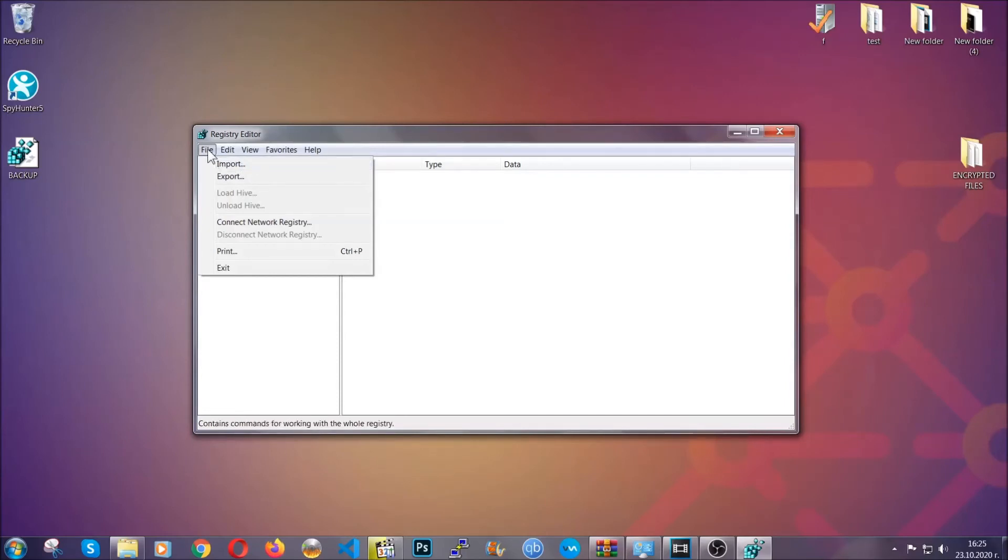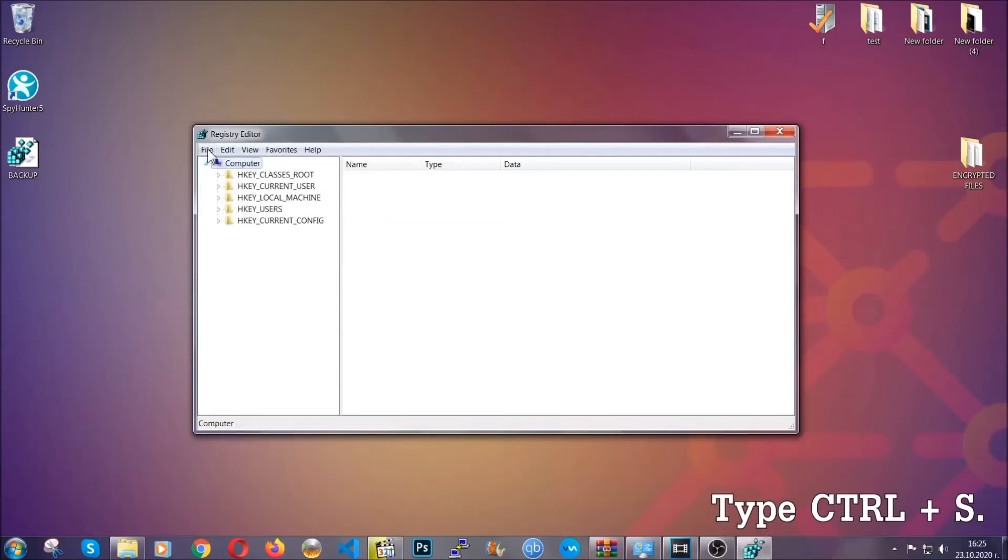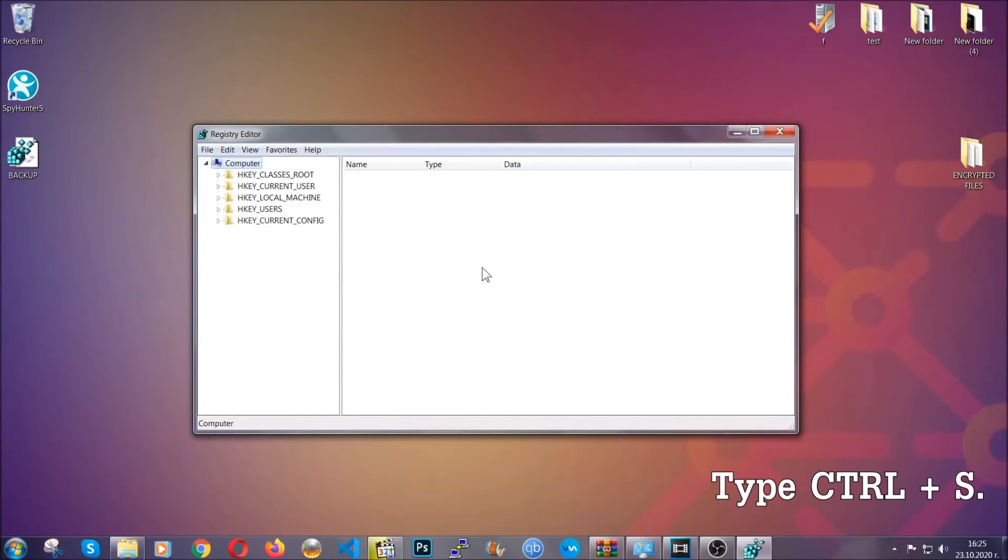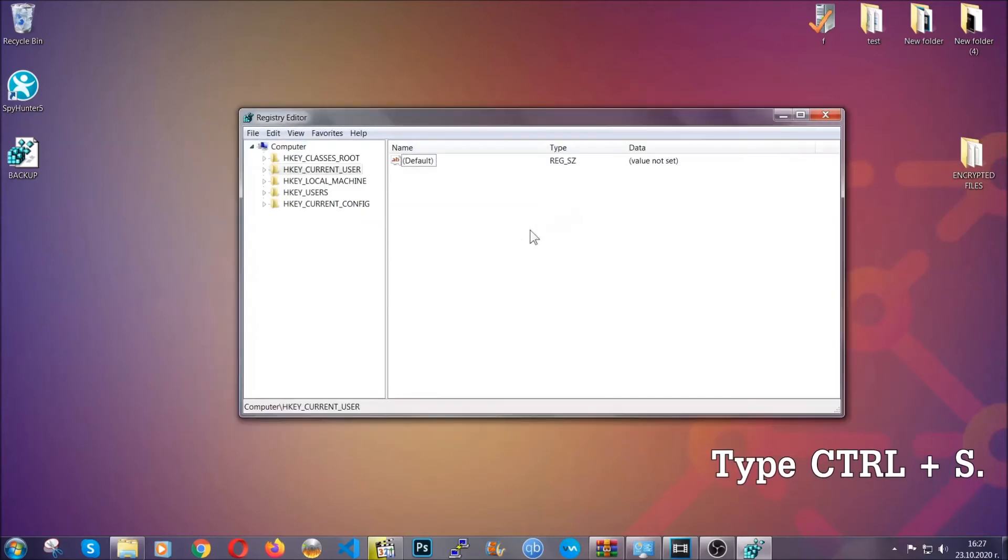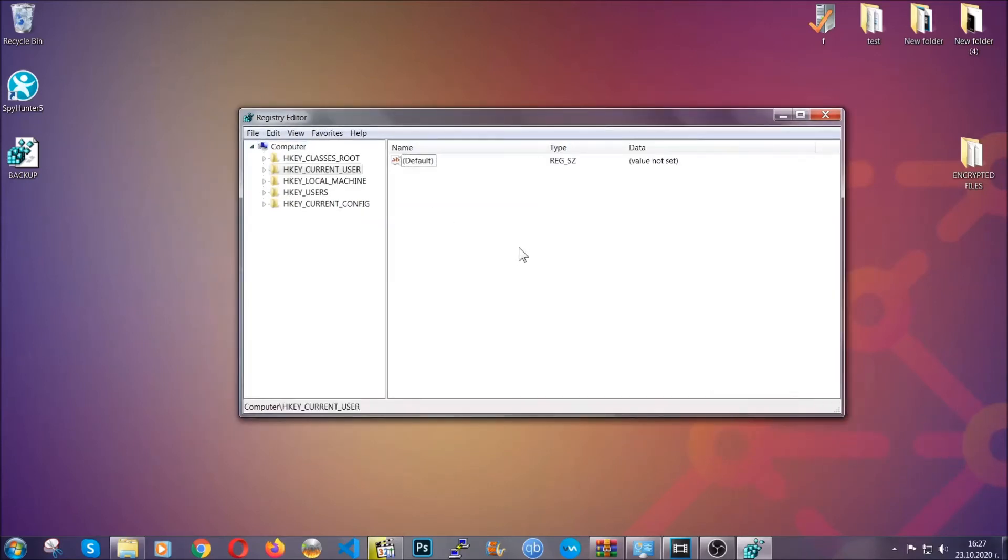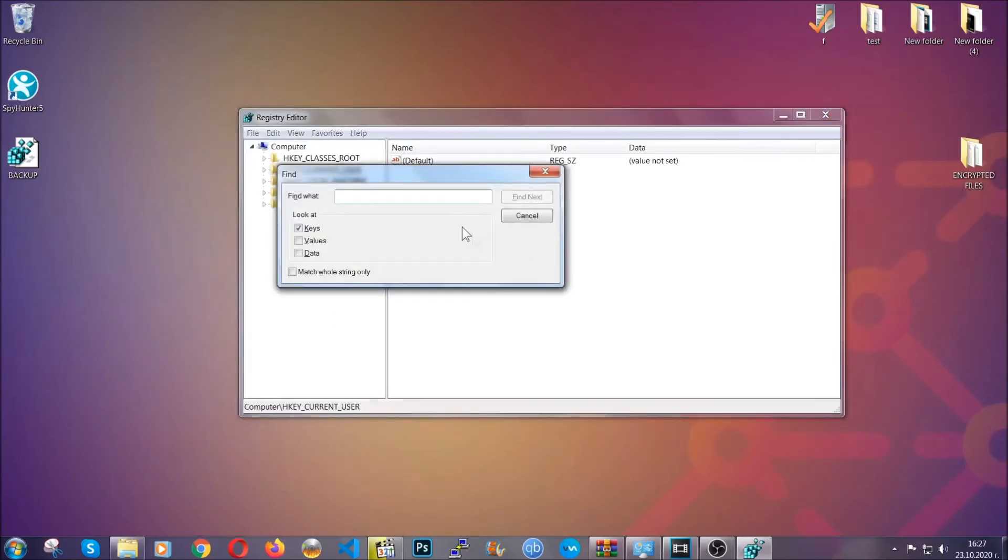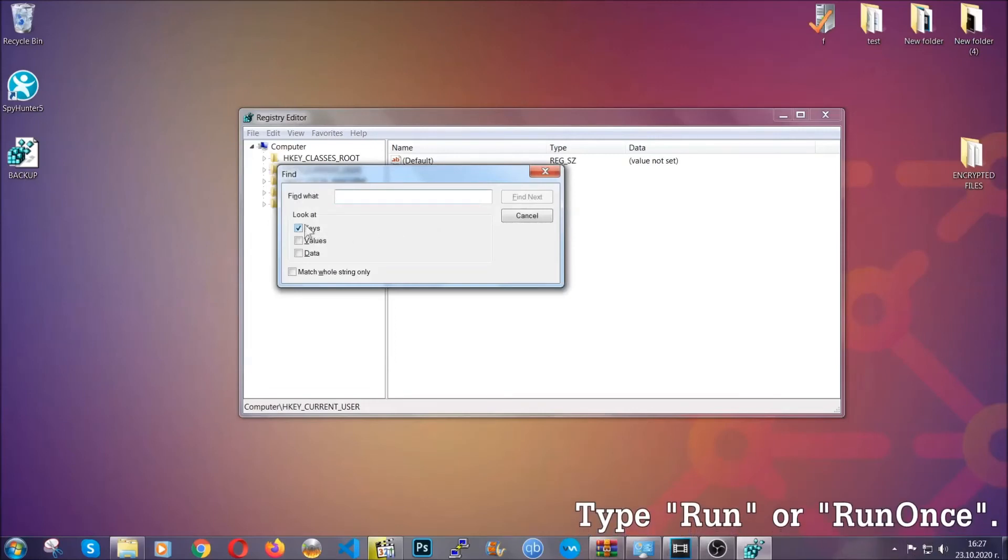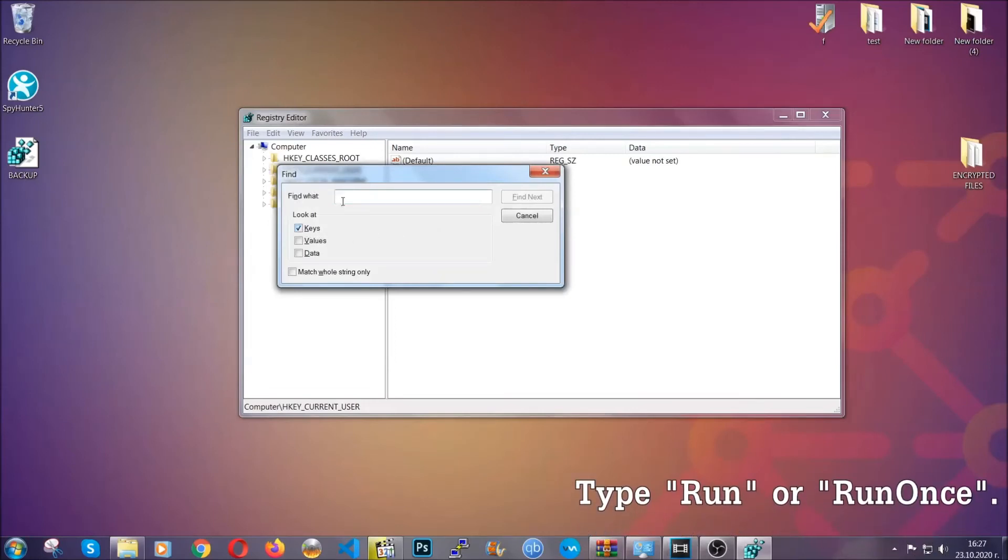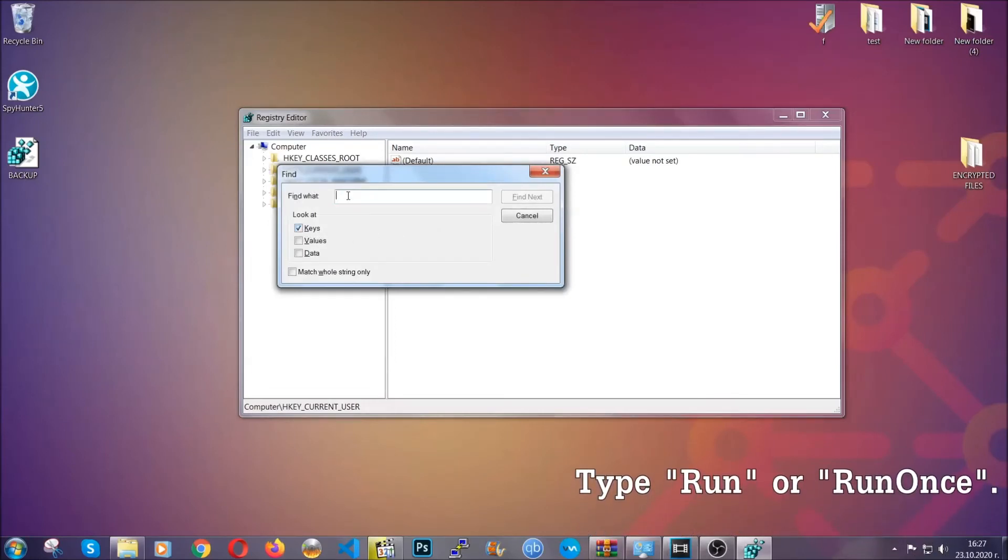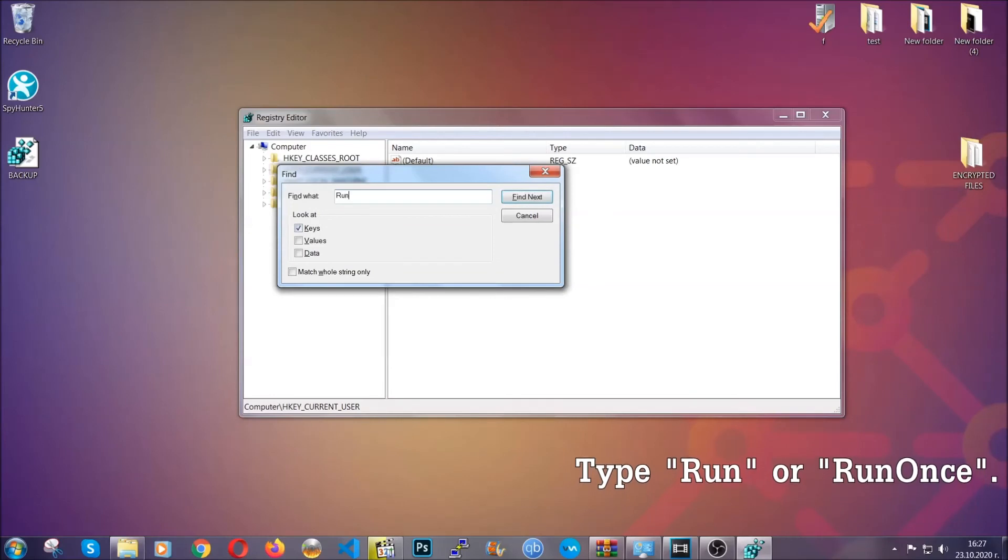So to find any virus registries, you're going to have to type Ctrl and F combinations on your keyboard, and then you're going to look for specifically keys. Only make sure they are ticked. And then you're going to look for the 'Run' or 'RunOnce' keys.